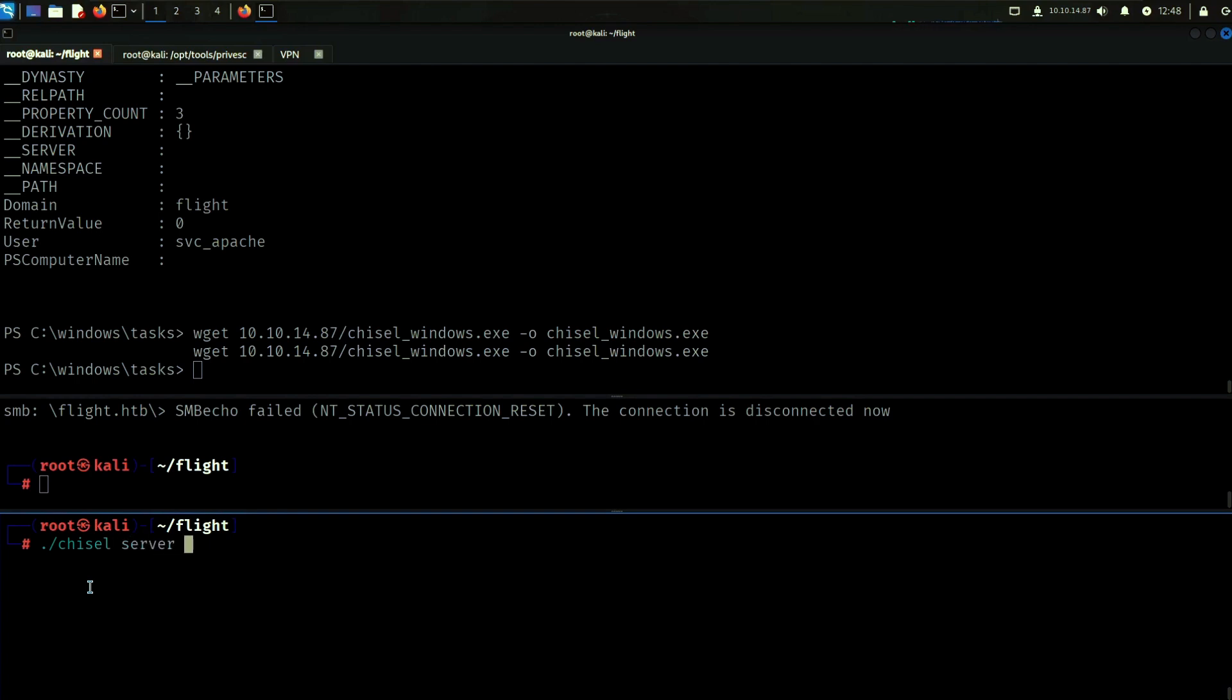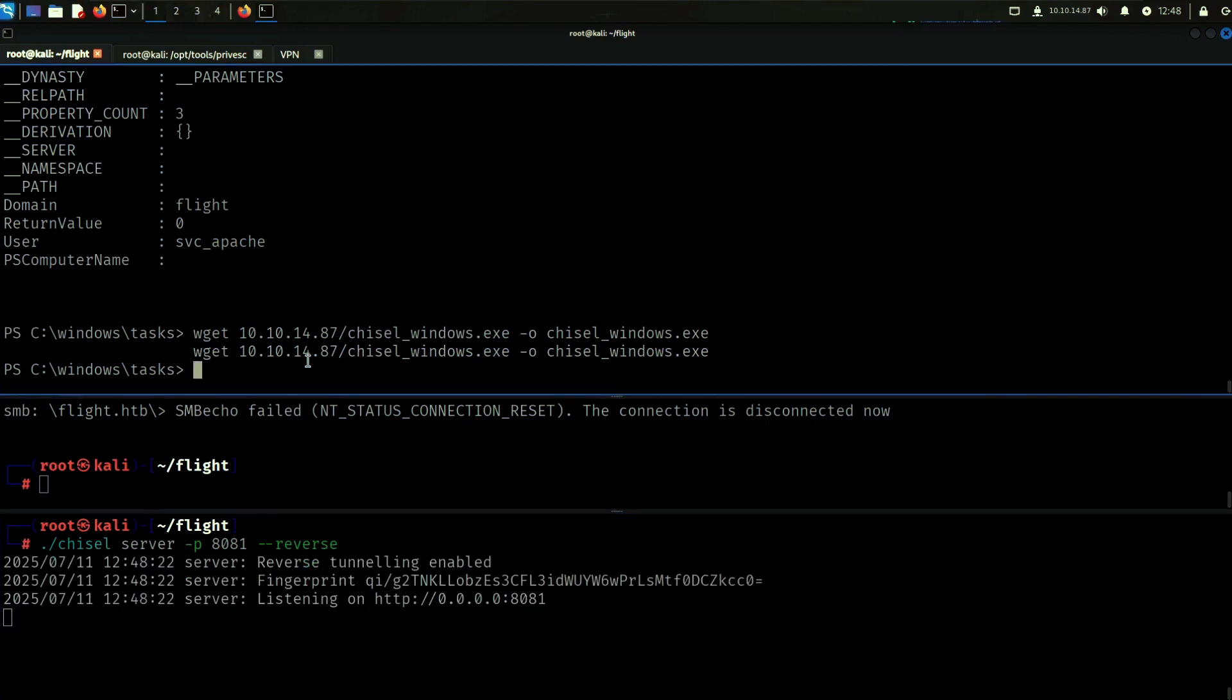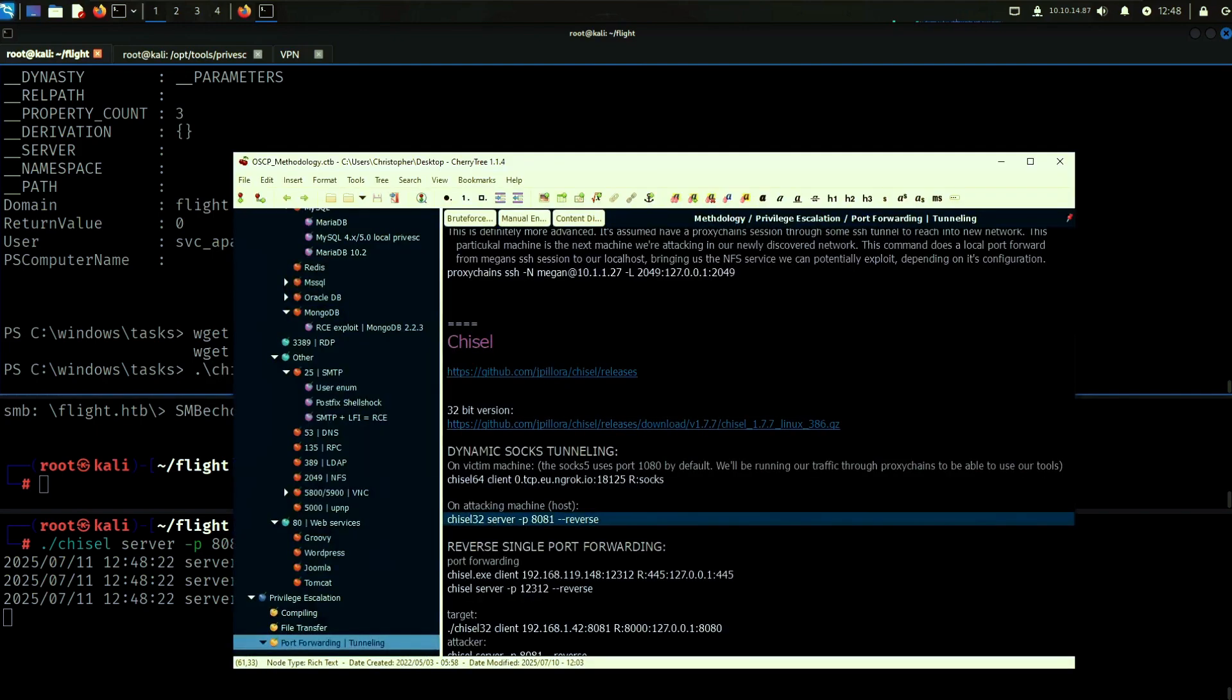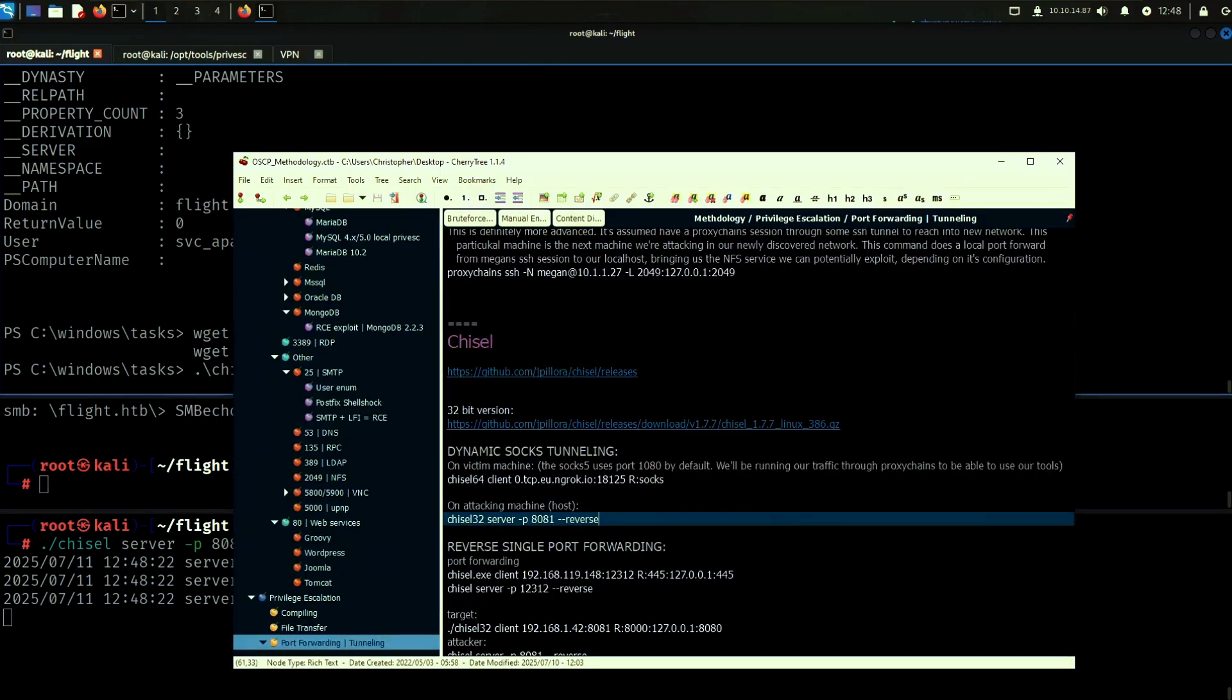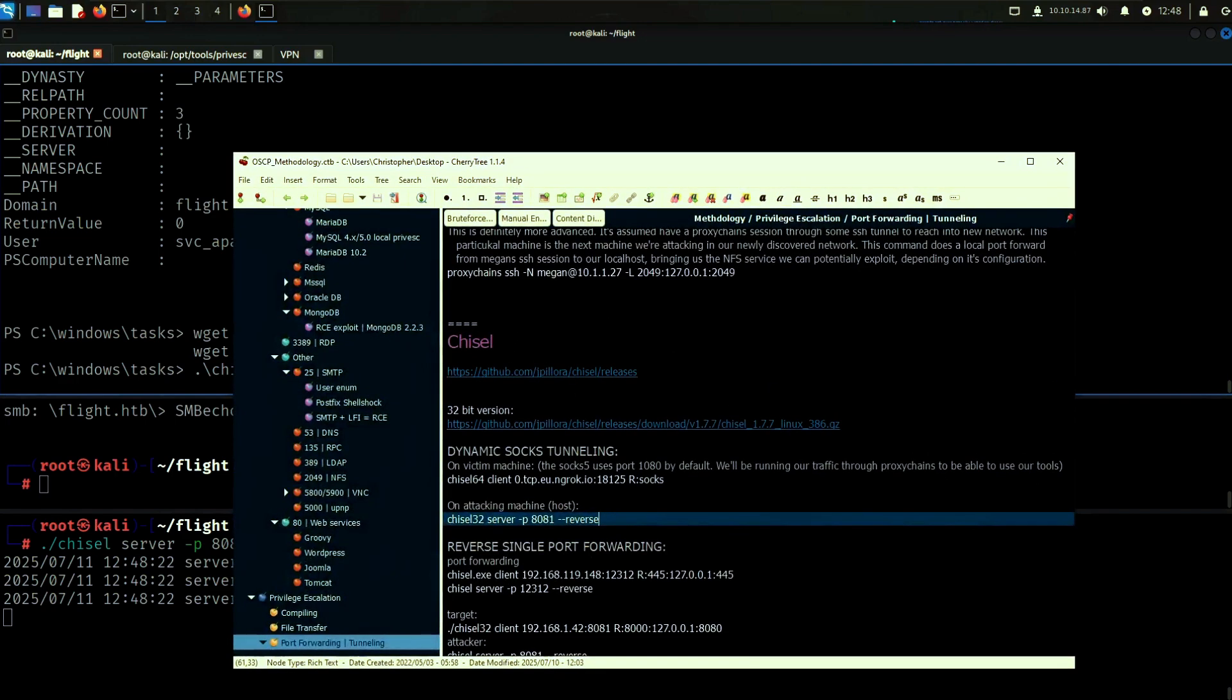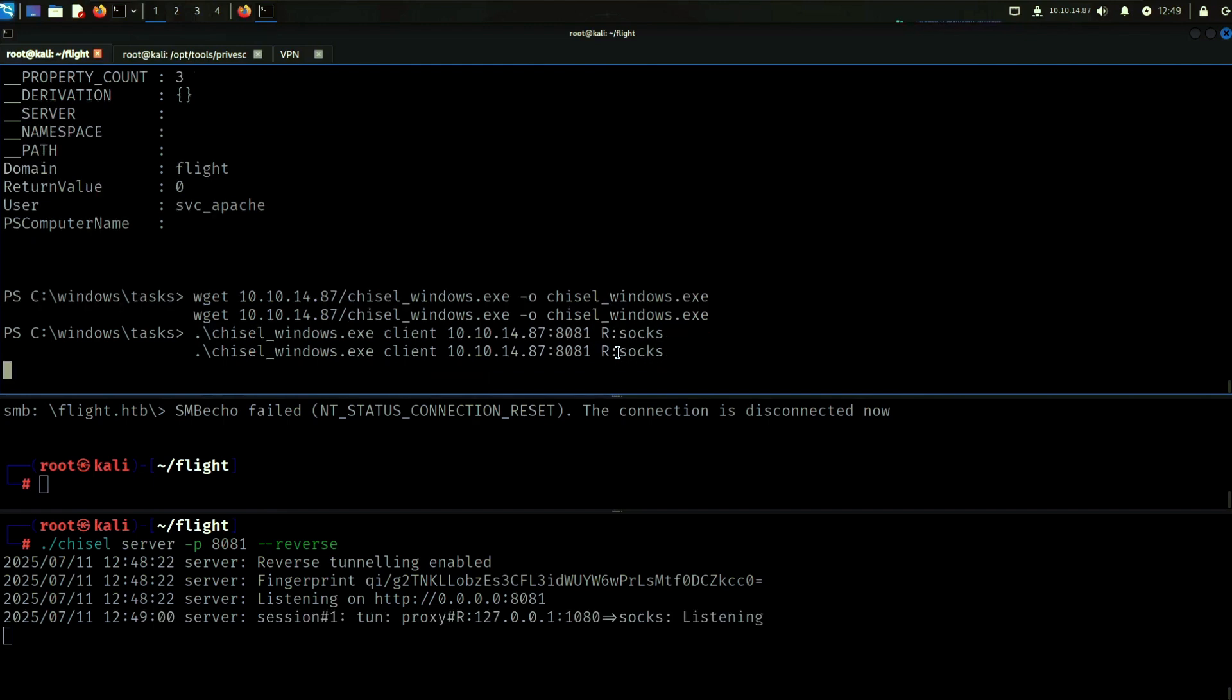Let's say chisel windows exe and then dash dash reverse, that looks correct. And then on the window side we can run chisel windows with client IP port. So client, for like so, and then our sock. There we go, so now we have a session established.